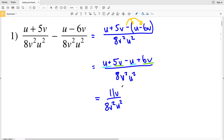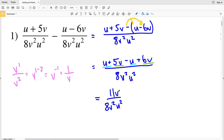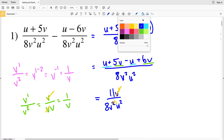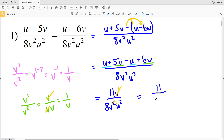Remembering the law of exponents, v to the first over v squared equals v to the 1 minus 2, which equals v to the negative 1, which is 1 over v. Another way to think of this: since 2 is greater than 1, this v will get canceled out and that 2 will become 1. So v to the first over v squared is equivalent to v over v times v, and when we cancel out a v from the numerator and denominator we get 1 over v. Now that we've simplified, we'll have 11 over 8v times u squared.